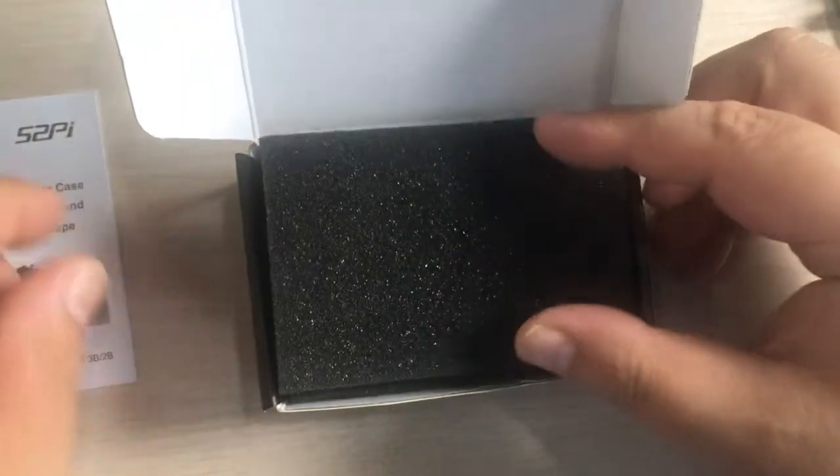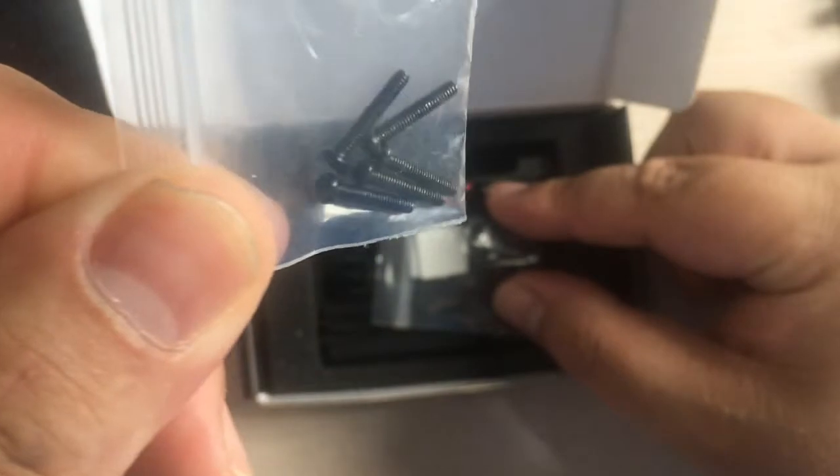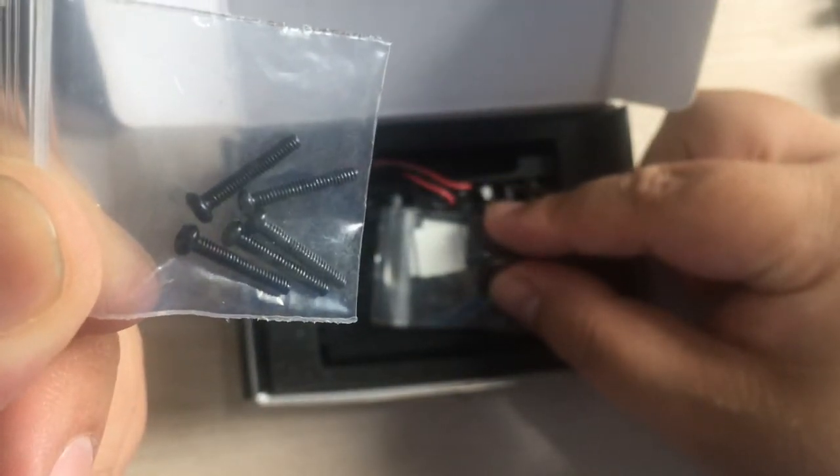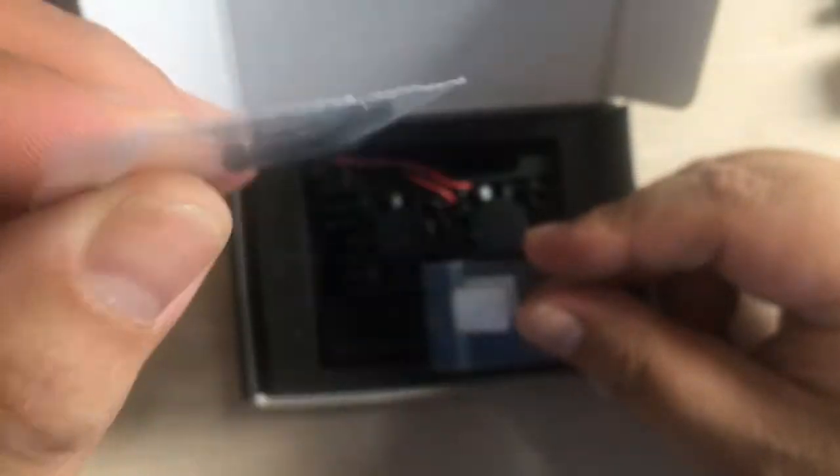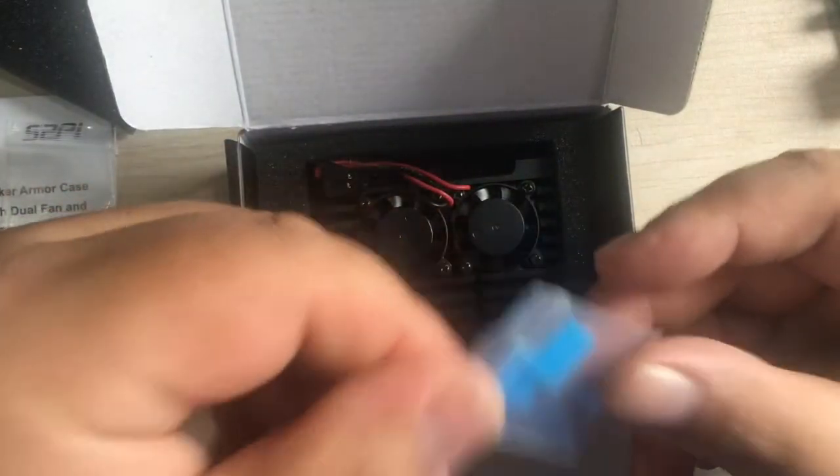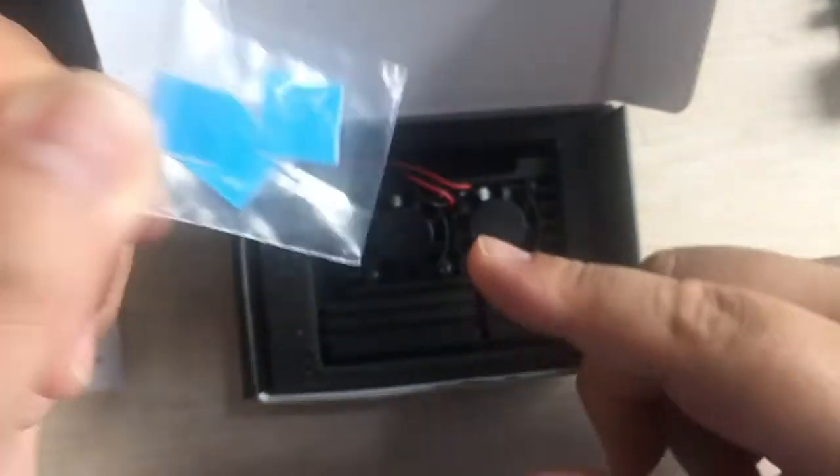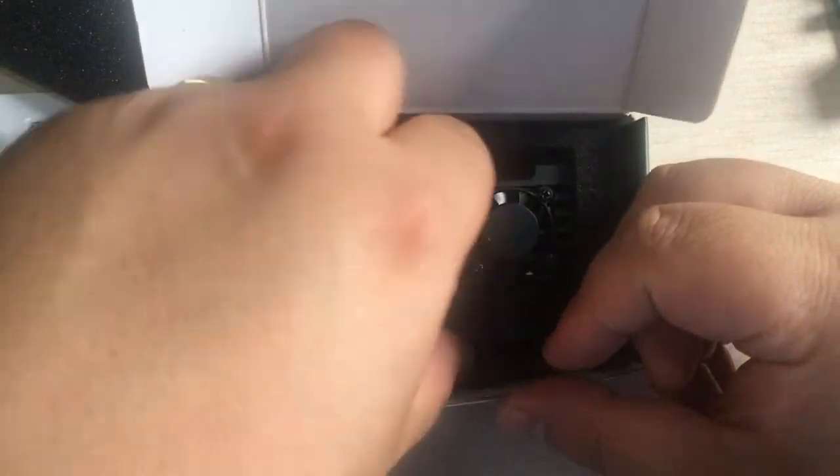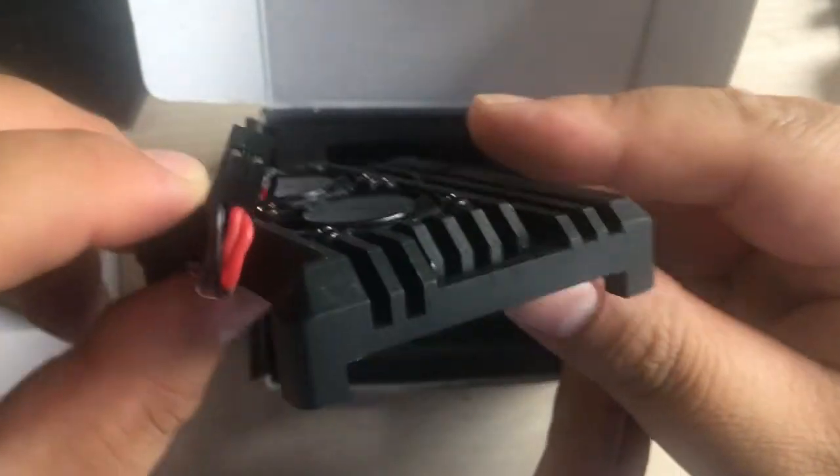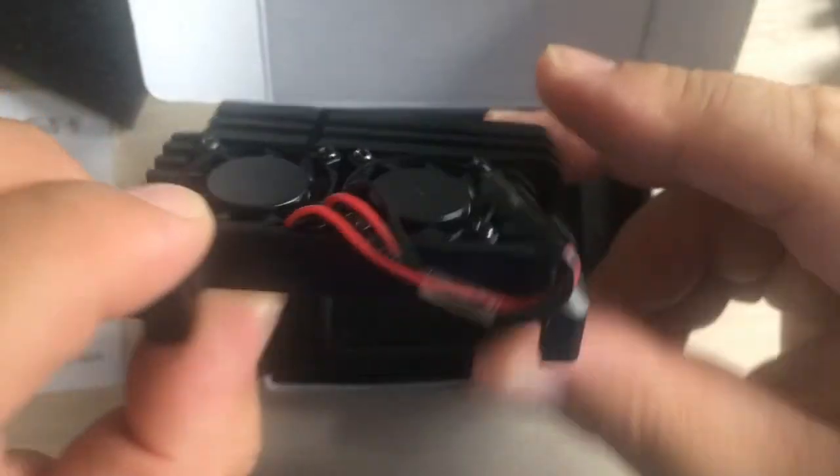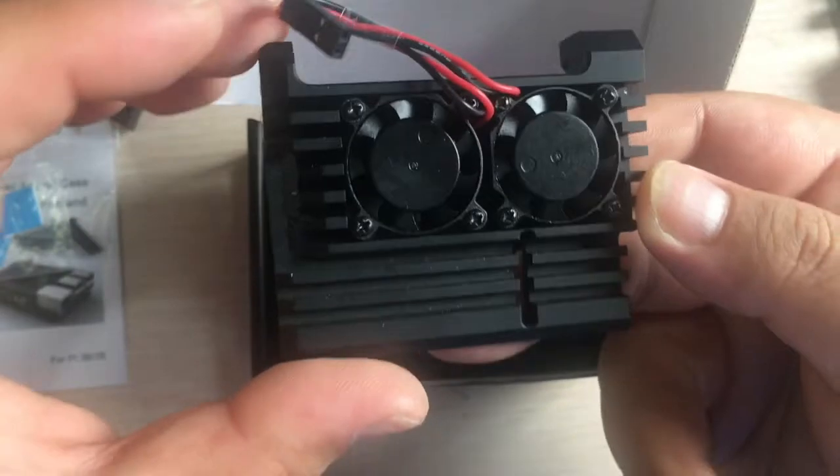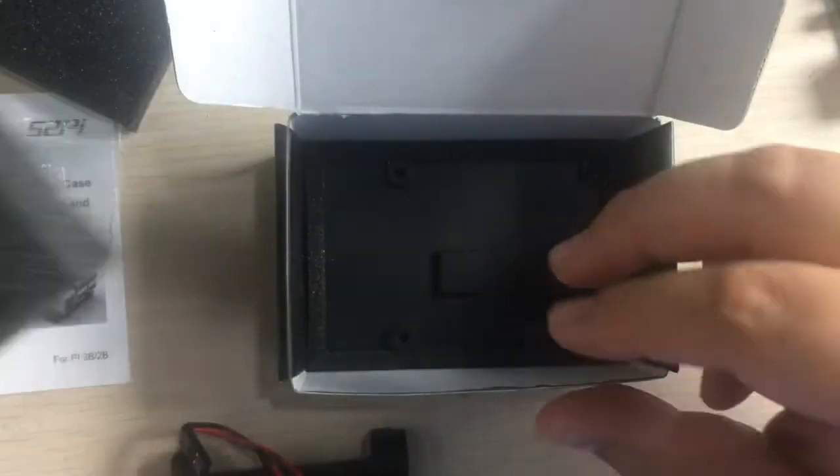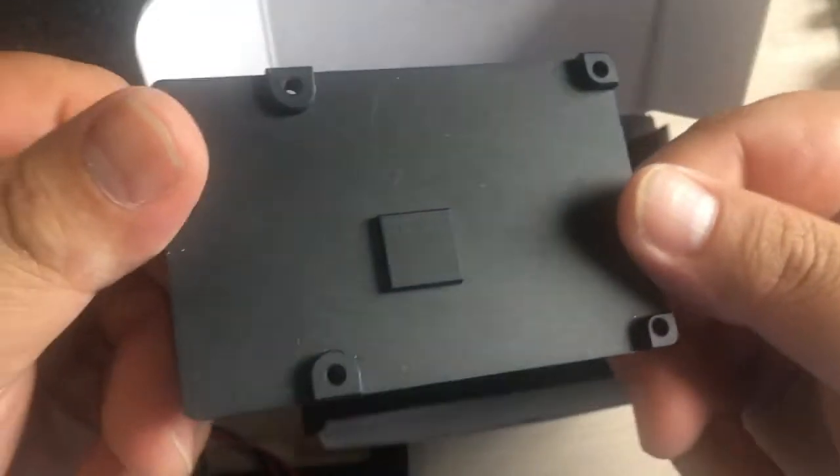Here are the screws - M2.5 screws for your case. And here are three thermal tapes you can stick to your heat sink. You can see it's CNC machining, very cool. Let's see the bottom of the heat sink.